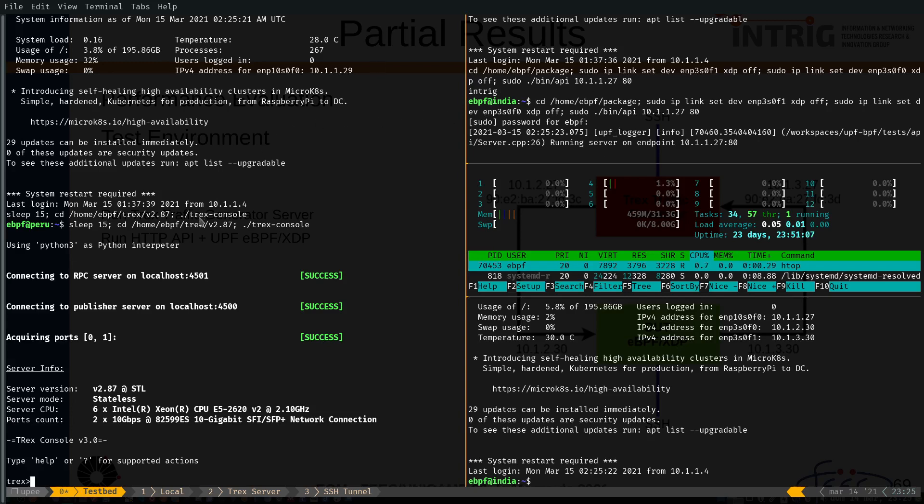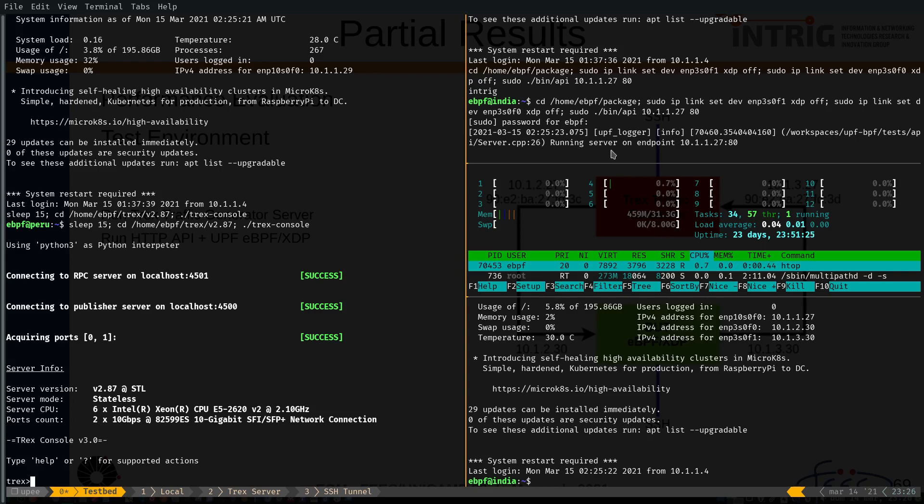On the left side, we have the TRex client and on the right side, we have some panes that are logged in the DUT server. As you can see here, it is running the HTTP server.